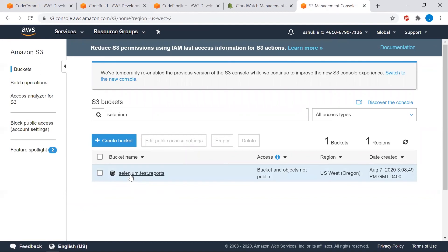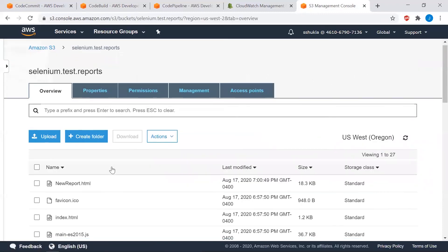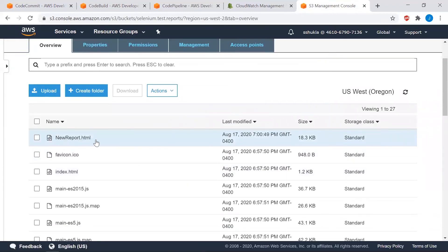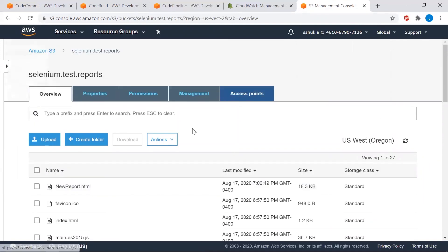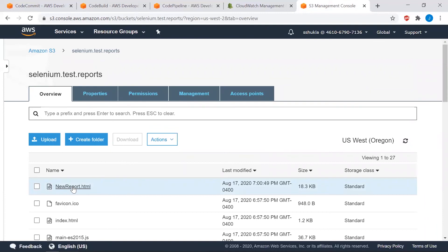After the build is completed, we go to the S3 bucket named 'selenium-test-reports' and the new report HTML document will be automatically saved there. After that, the Lambda function triggers, picks up this document, and with the help of the SES service, sends it to users via email.